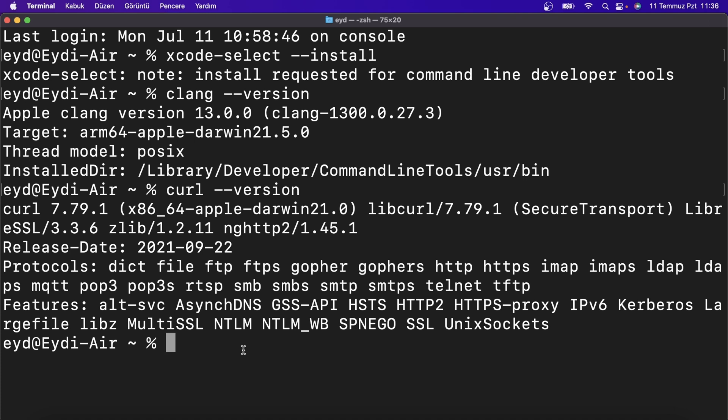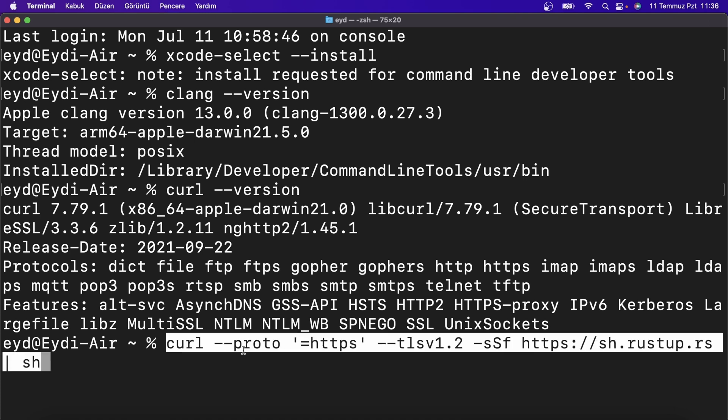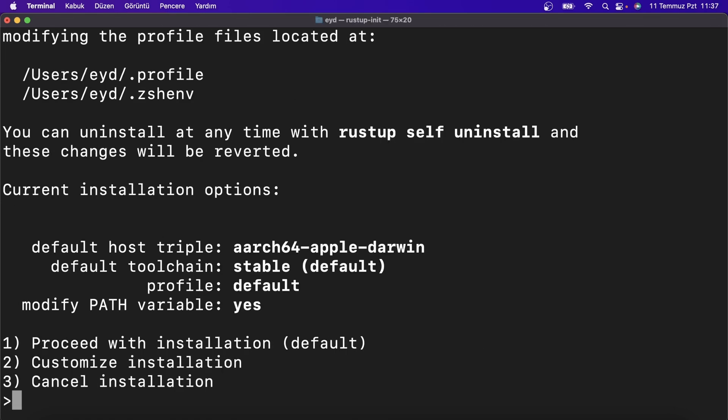Paste the command with Command+V into the terminal. Press enter. I want it to install with recommended settings. Type 1 and start the installation.